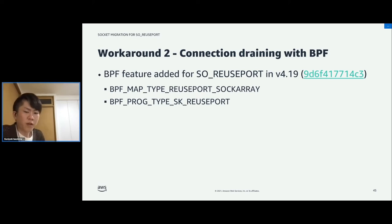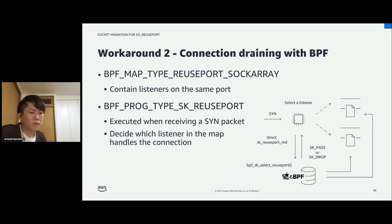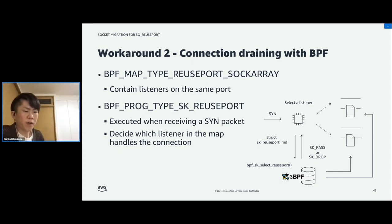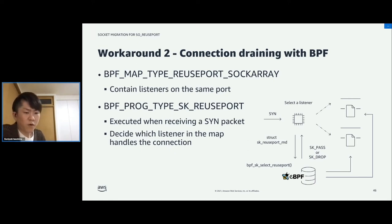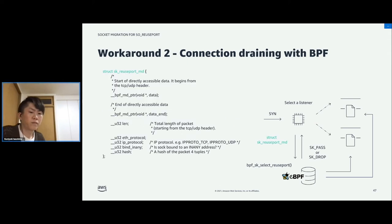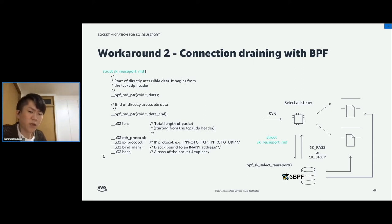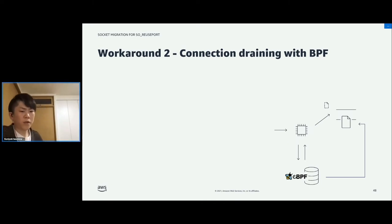Another workaround is connection draining that uses a BPF feature added for SO_REUSEPORT in the 4.19 kernel. The SO_REUSEPORT socket map is a BPF map to which we can add listeners on the same port, and a new type of BPF program is executed when a SYN packet is received. By calling BPF SK_SELECT_REUSEPORT and returning SK_PASS, we can decide which listener in the map processes each connection based on its packet data. The sk_reuseport_md struct is passed to the BPF program, and it contains packet data, packet length, protocol, and so on.